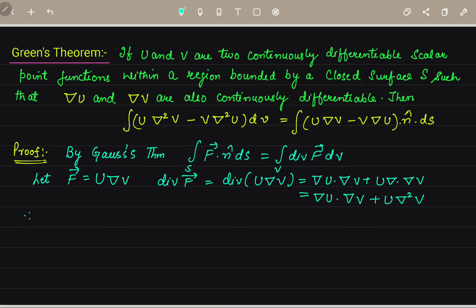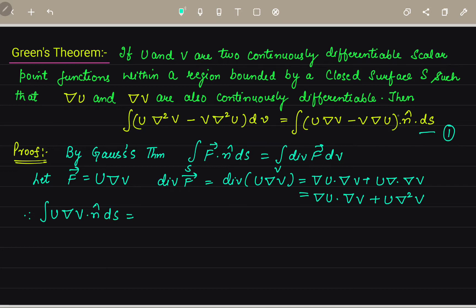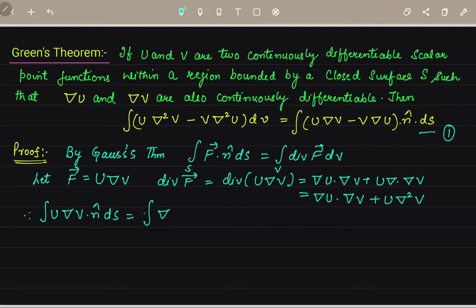Now we will apply integration over this. So the integral of U·∇V·n̂ dS is equal to — let us keep this as equation number 1. The RHS part of equation 1 has the term U·∇V·n̂ dS, and the other part will be minus times the integral of V·∇U·n̂ dS. Now we will find the values of the RHS of equation 1.